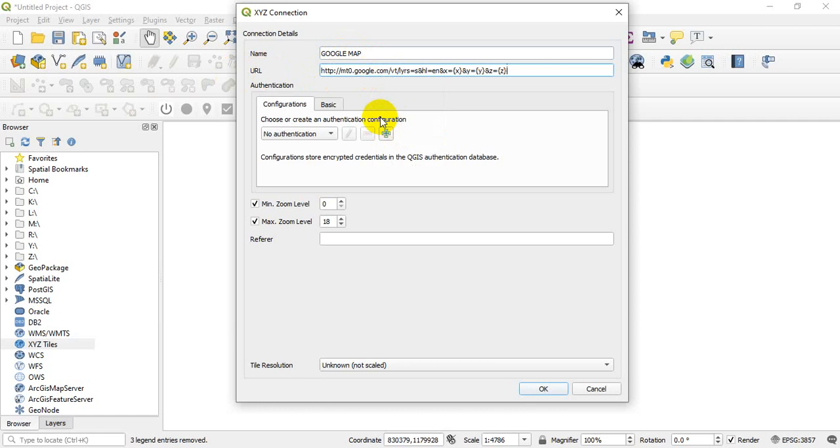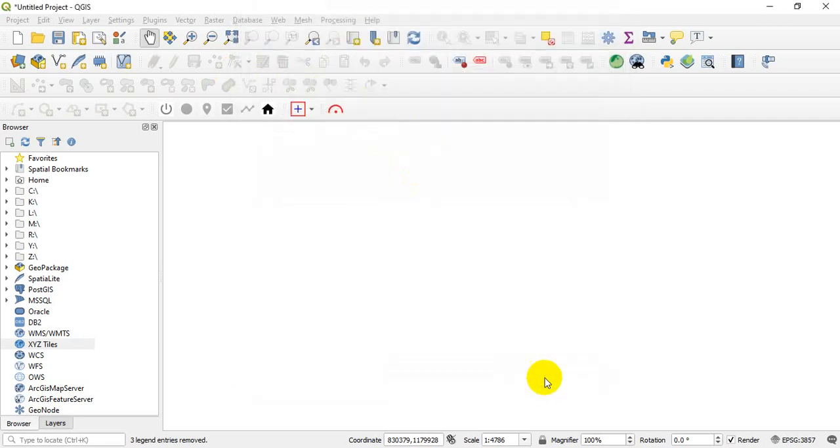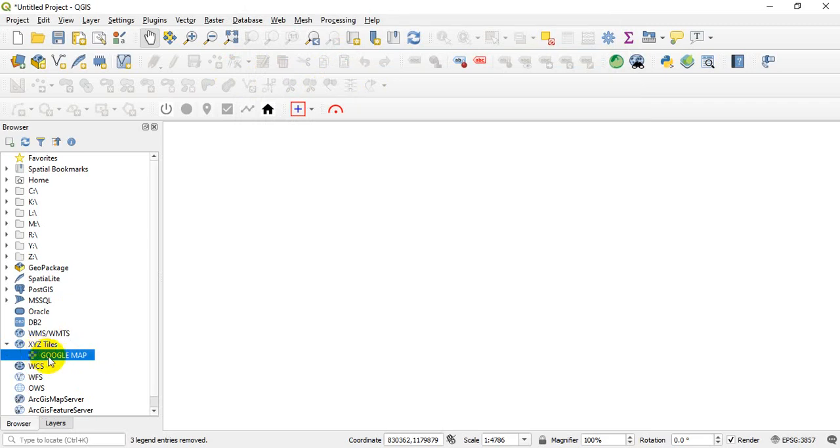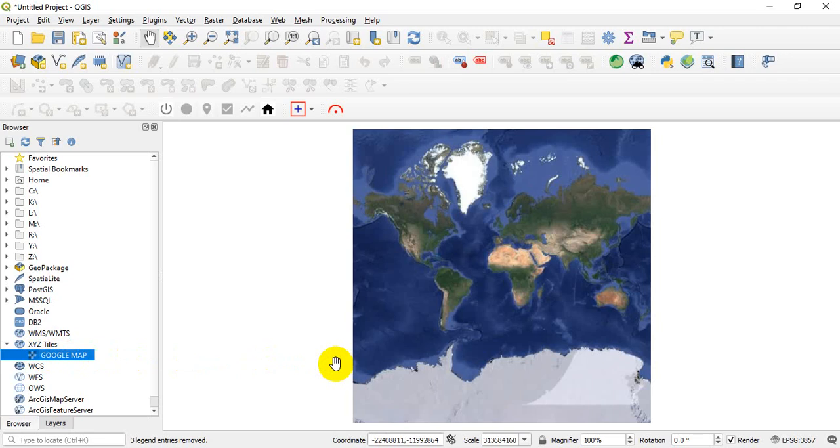Okay, so having done that, then you click OK. Okay, so you see we are having our Google Map here, right? So you just click, hold down, drag and drop, right? Just drag it and drop on the canvas.